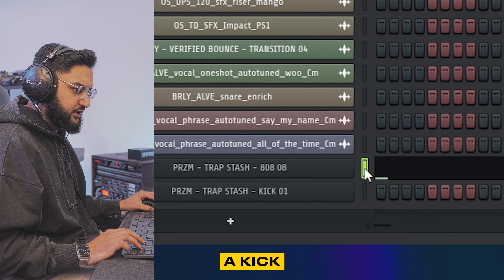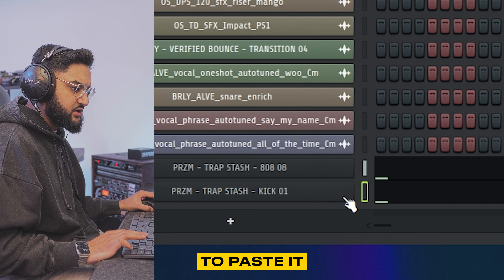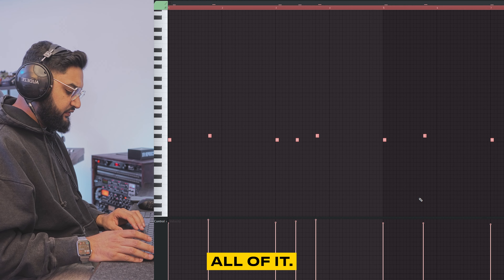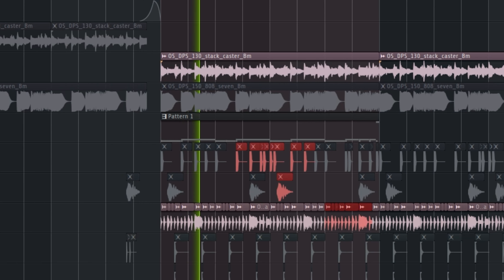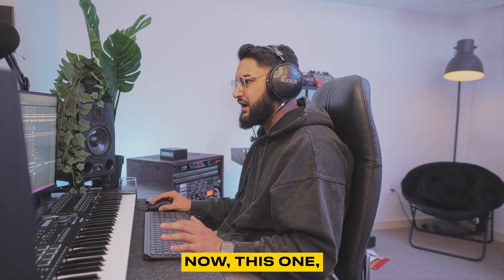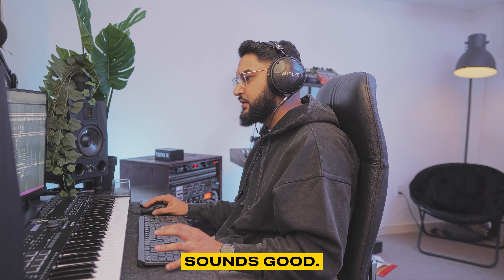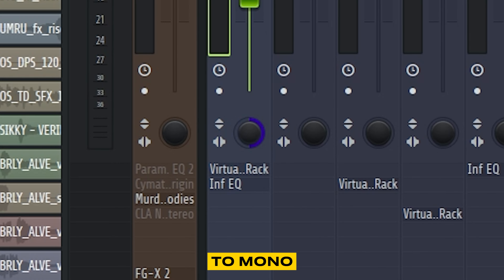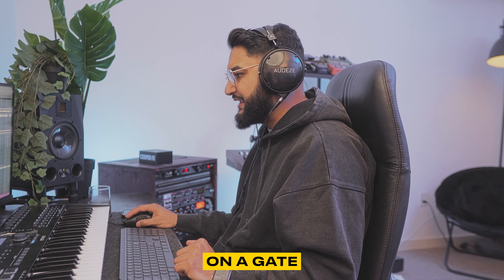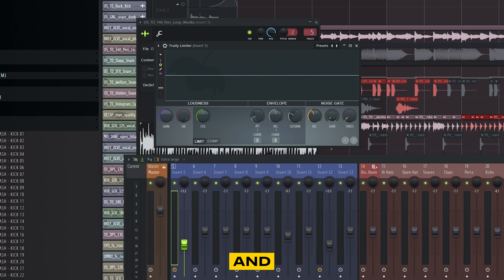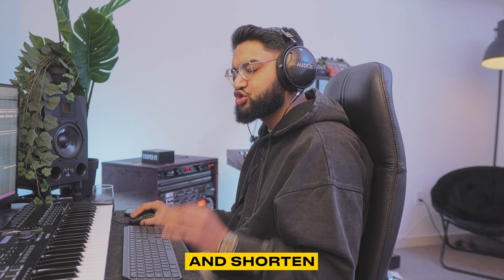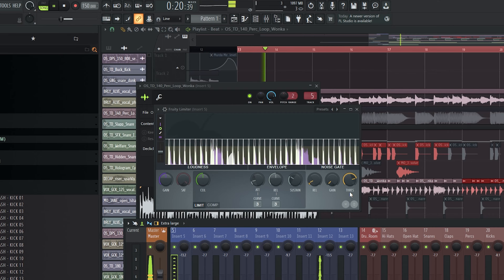I think we can layer a kick drum on top of this. I'm going to paste it on there, select all of it. Alt K. Limit it to C5. I don't think it's a mixing issue — it's still sounding stereo, so turn this to mono. And then I'm going to put on a gate from FL Studio's stock plugin and we're going to try and shorten the sound of that hi-hat.